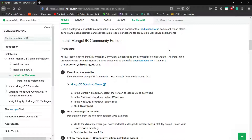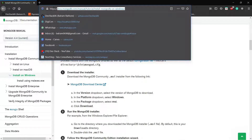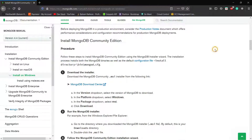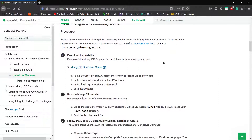To find all the steps for MongoDB installation on Windows, we have to go to the official documentation. I will put the link of this official documentation in the description. In the official documentation, they mention that first we have to download the MongoDB package — this is the link.